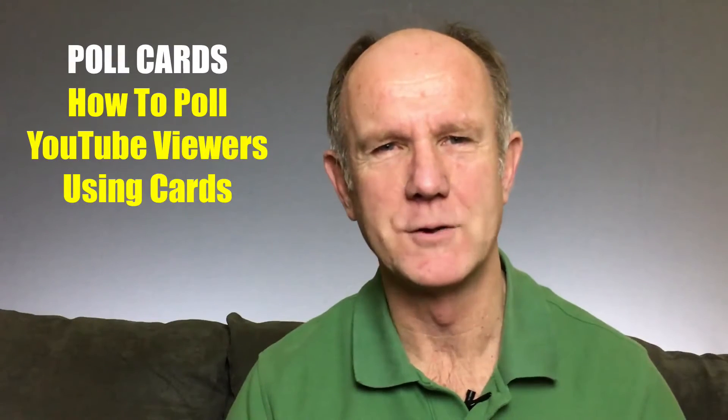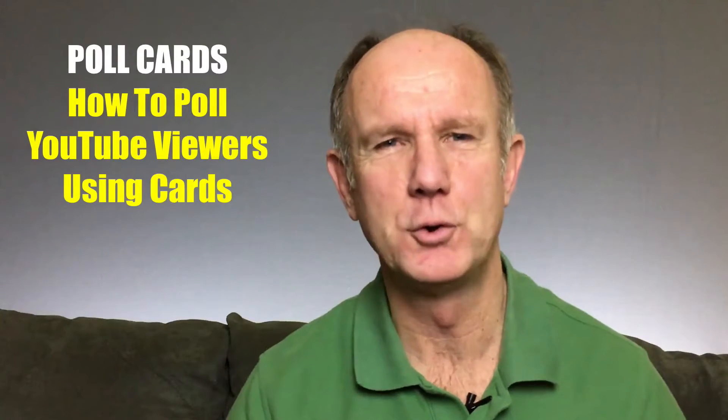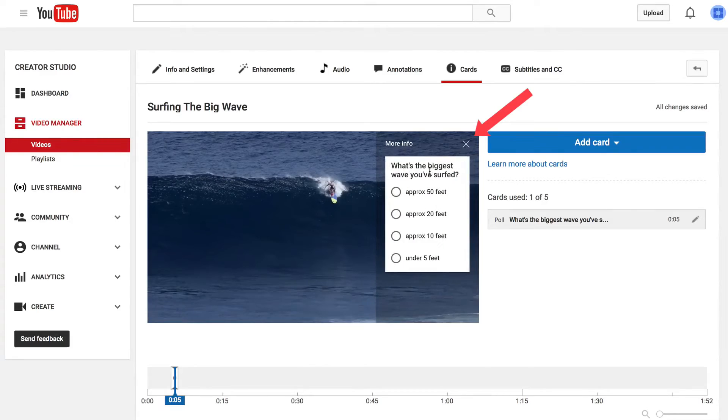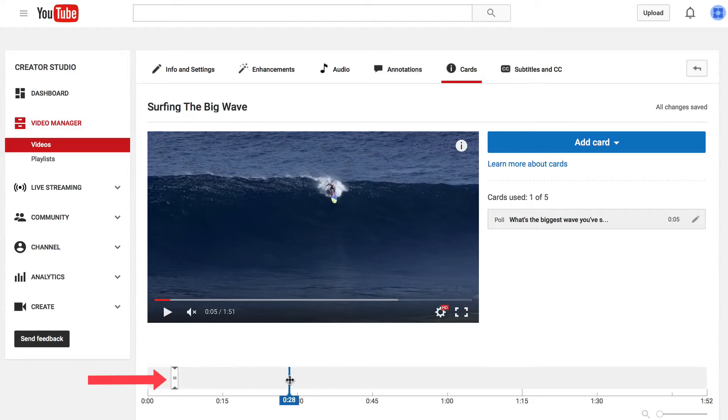This video is about Poll Cards — how to poll YouTube viewers using cards. Did you ever want to add a poll to your YouTube video but couldn't because YouTube didn't offer that feature? Well now you can poll your viewers directly in your video using Poll Cards. Poll Cards enable viewers to participate in multiple choice polls directly within your videos. You can display your card at a specific time in your video and see the results in real time.